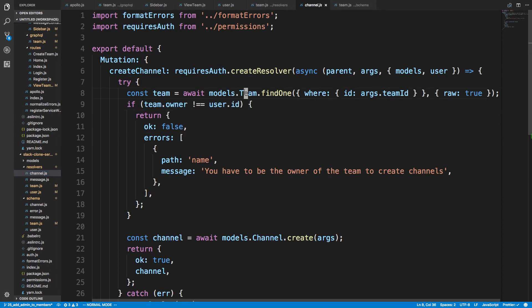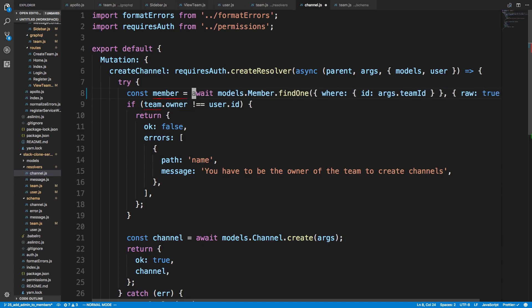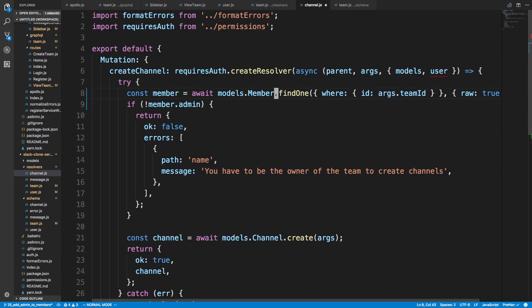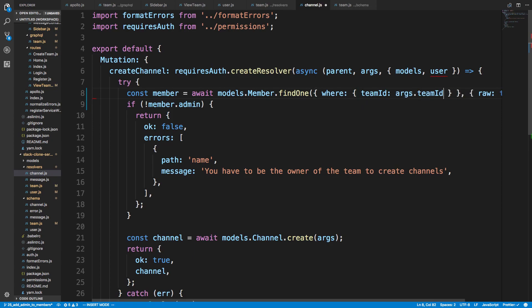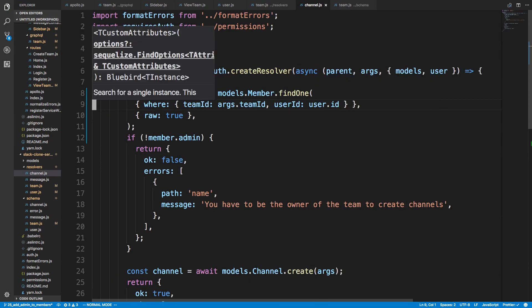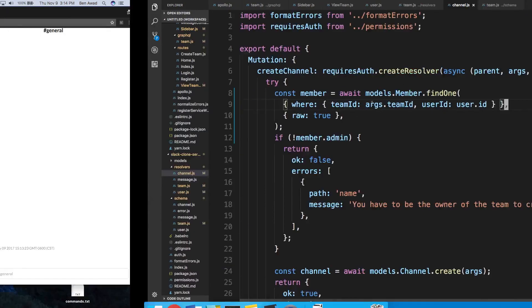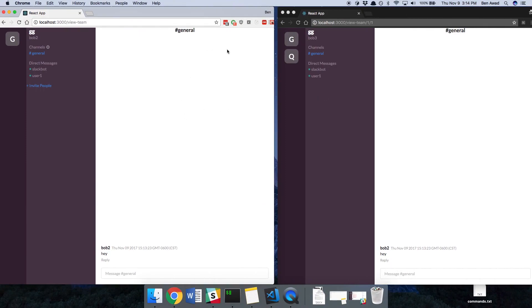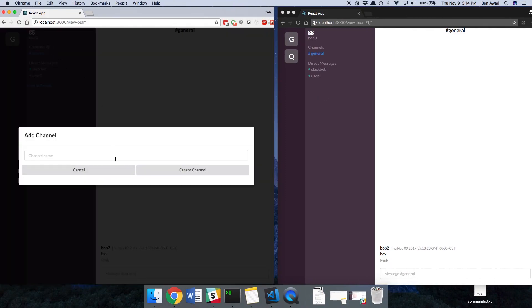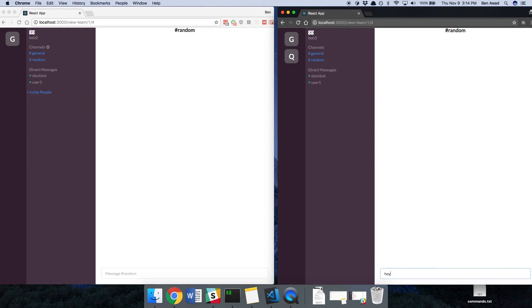And then we're going to just say if member.admin. So if they're not an admin. And the way we're finding it is we're going to grab teamid is equal to the args passed in. And then the userid is equal to user.id. And userid is coming from the context. Okay. So let's give this a try again. Creating the channel. So random. Create. And cool. Our random channel is created. Now if we refresh here, we can see it. Awesome. So that works nicely.